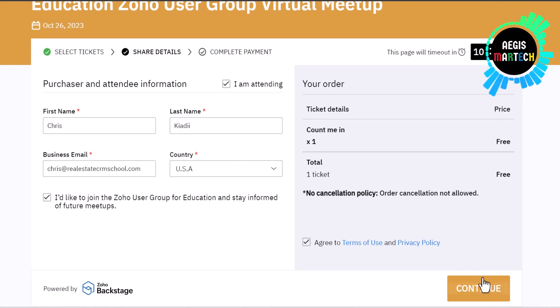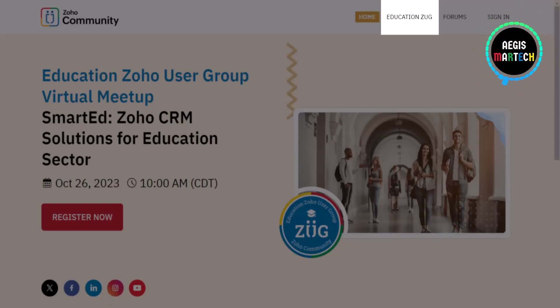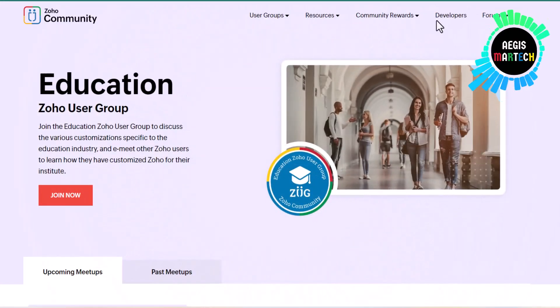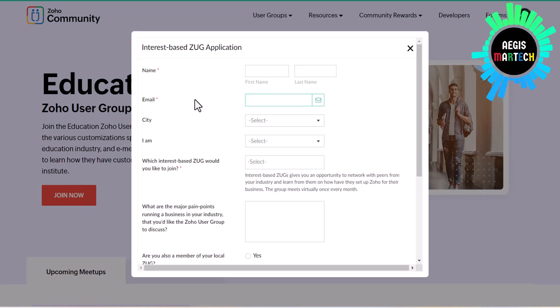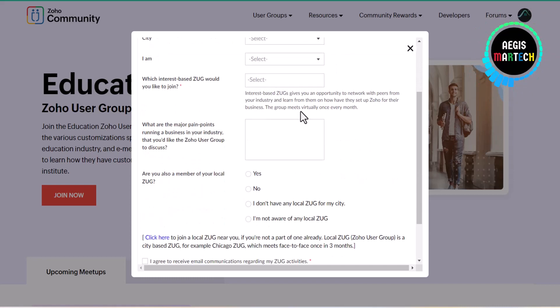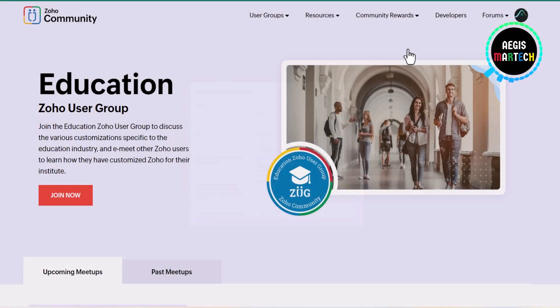Now if you are a Zoho user and you're not currently a member of the Education Zoho User Group and would like to join, just go to the registration page. On the top right-hand menu you're going to see 'Education ZUG' — click that. It's going to take you to the main community page. Hit Join Now, enter your information, submit, and you will receive an email link that will allow you to join the Education Zoho User Group.